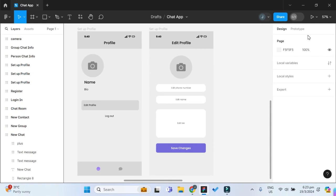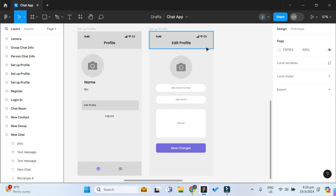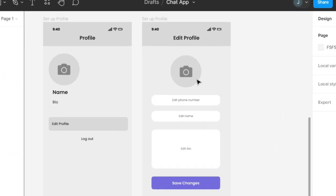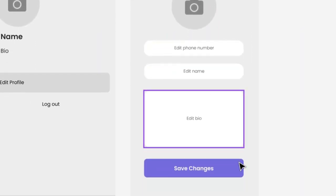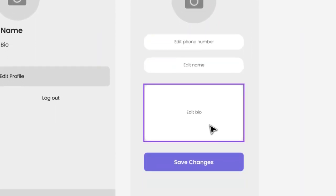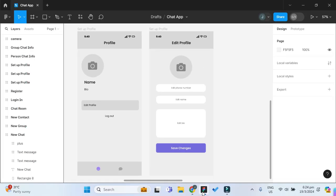Welcome friends to the sixth part of this series on how to create a chat app in FlutterFlow and Supabase. In this video, we'll be creating the edit profile page where the user will be able to change their profile image, phone number, name, as well as their bio. So let's get right on to creating this edit profile page.